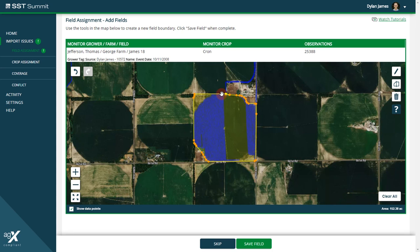You will notice that that vertex turns yellow. You can now delete this vertex by clicking the trash can icon or the delete key on your keyboard.